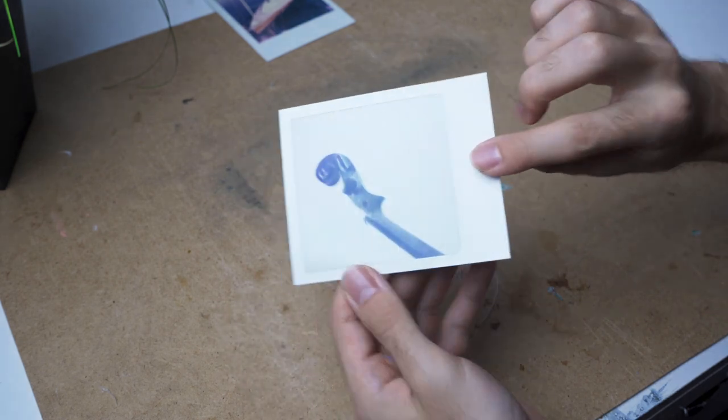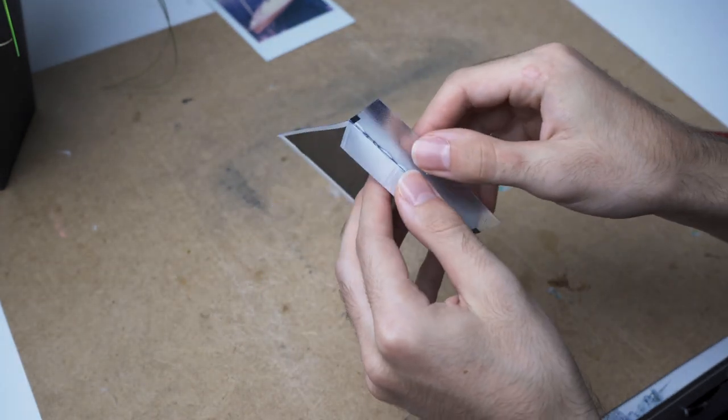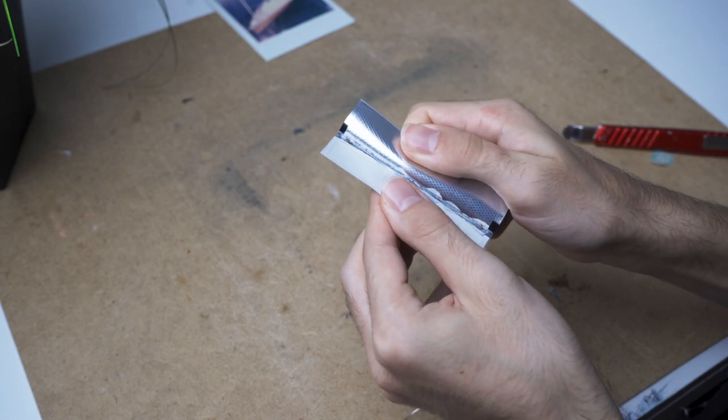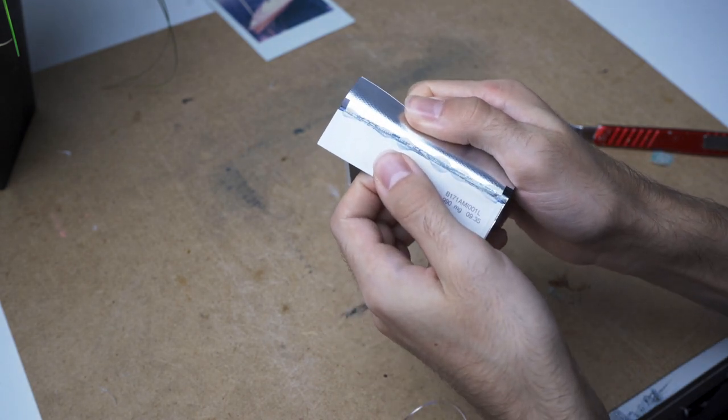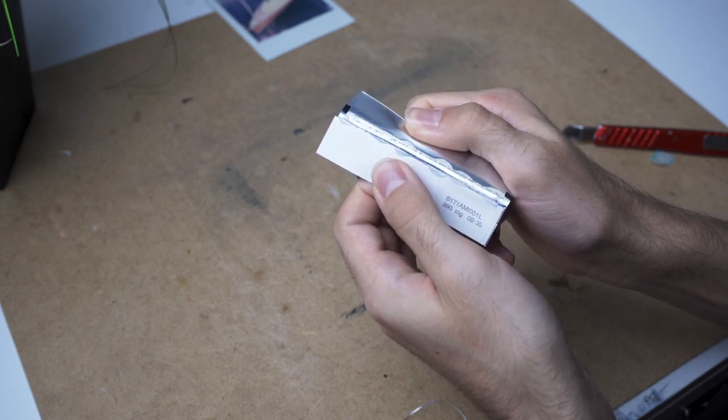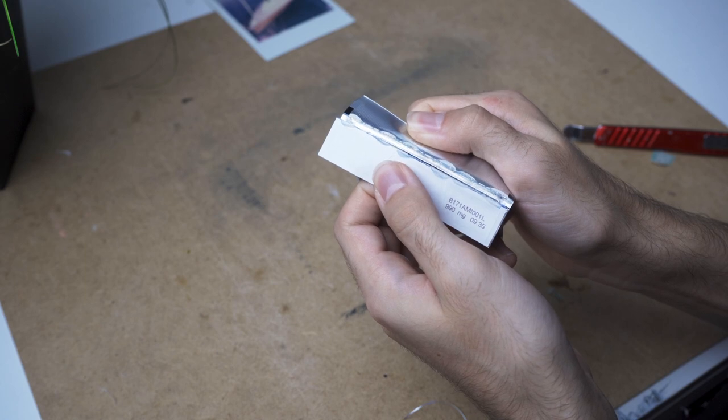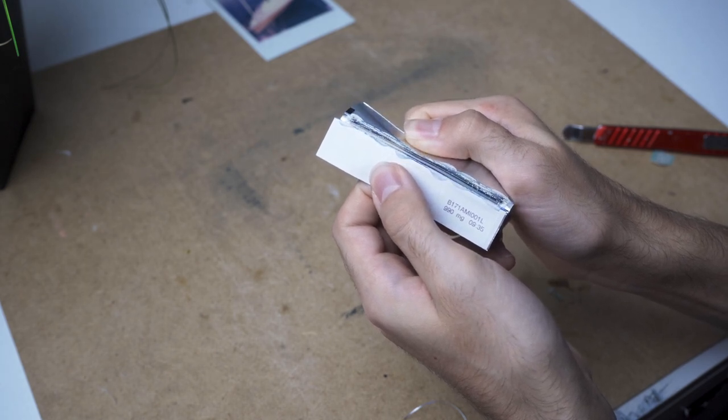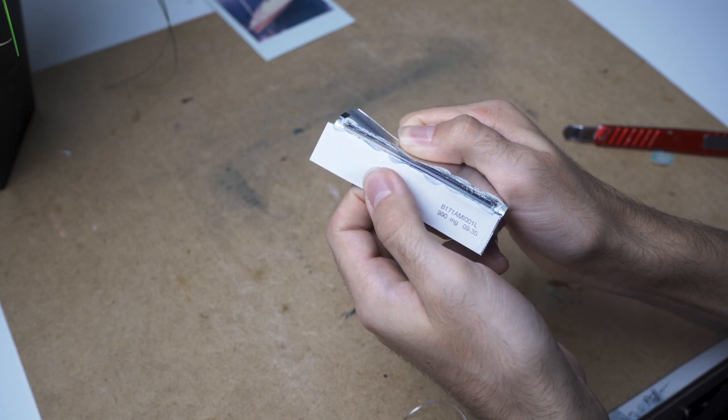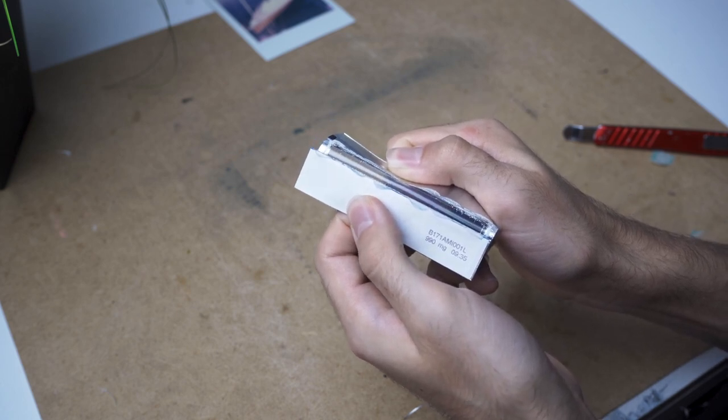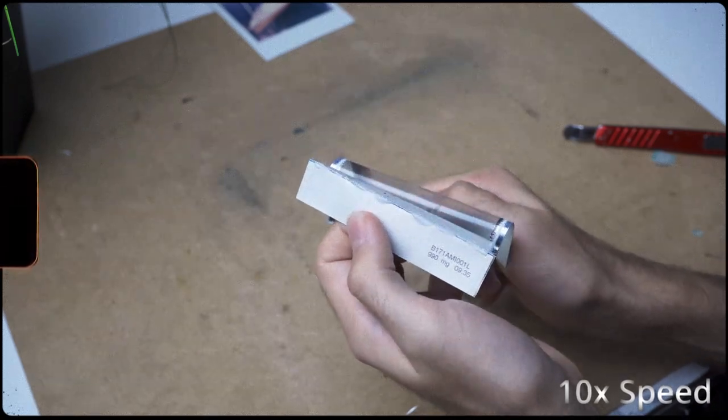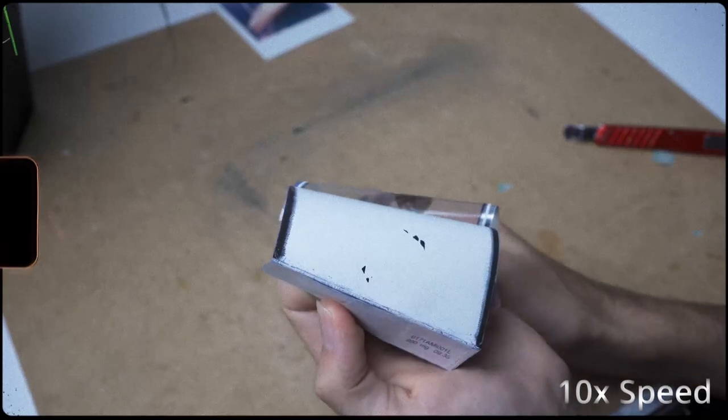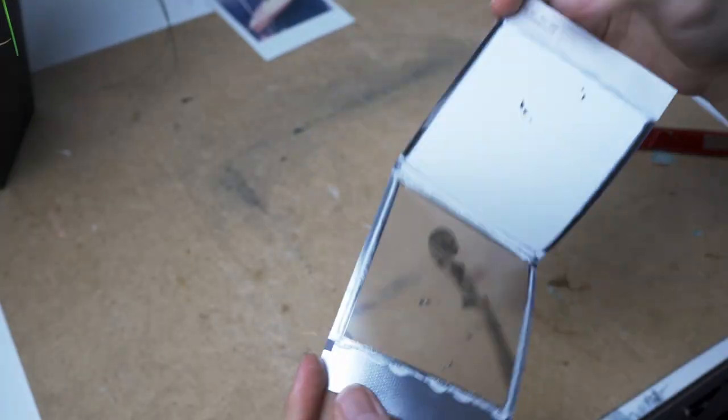Now comes the tricky part: separating the front from the back. Do that by bending the front and very, very slowly separate the front.